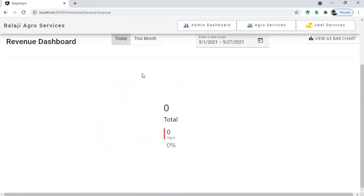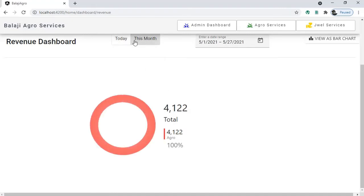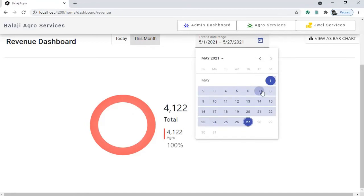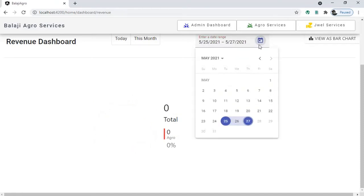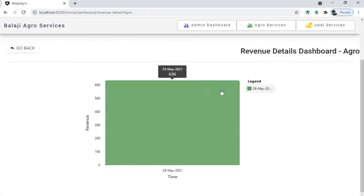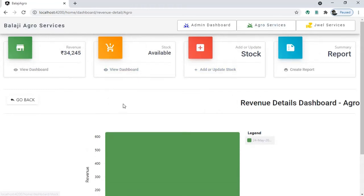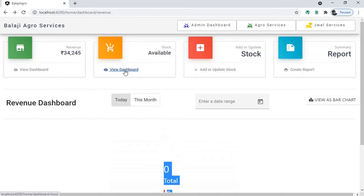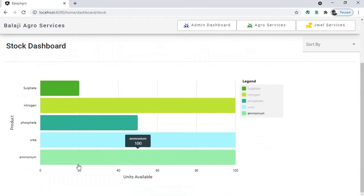In the revenue dashboard you can view a particular date's revenue, a particular month's revenue, or select a custom date range to view revenue. For this date only one invoice exists, so only one sale happened — 636 rupees. You can also go inside a particular chart and view what happened on that date. In the stocks view you can see all the items available and their quantities in stock.